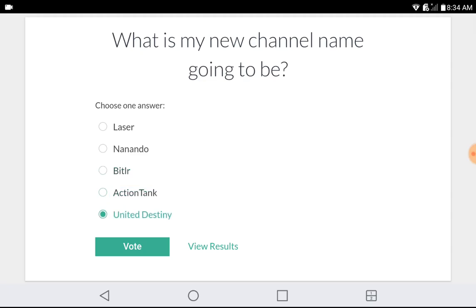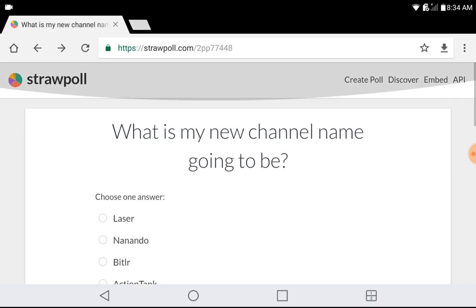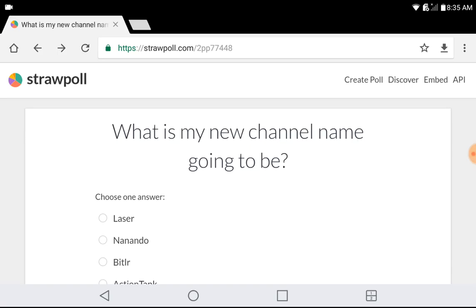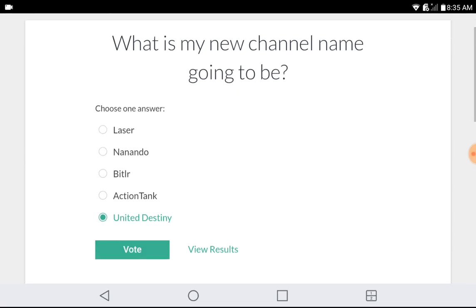I'm going to put the Strawpoll link in the description down below. Yeah, vote now because you're gonna check it tomorrow or two days from now.